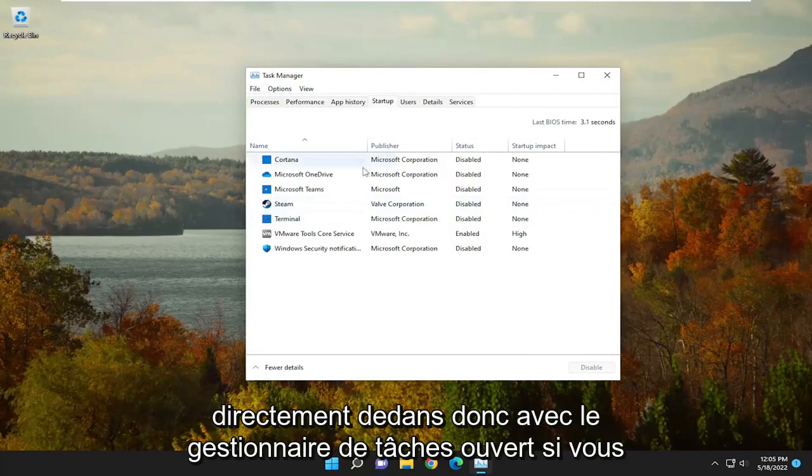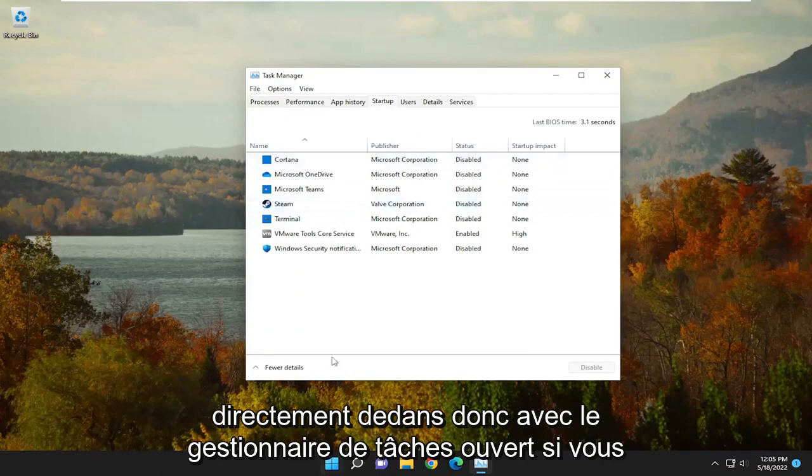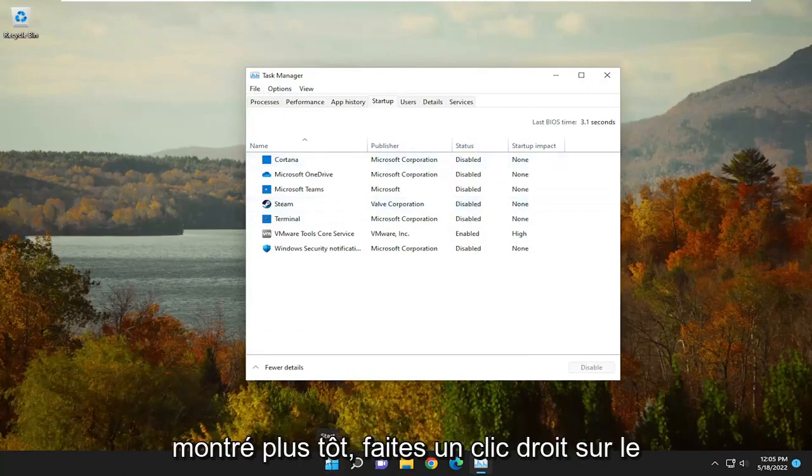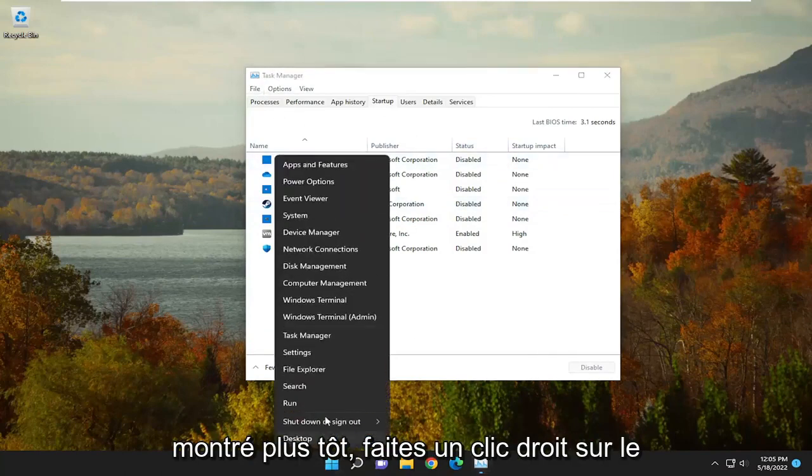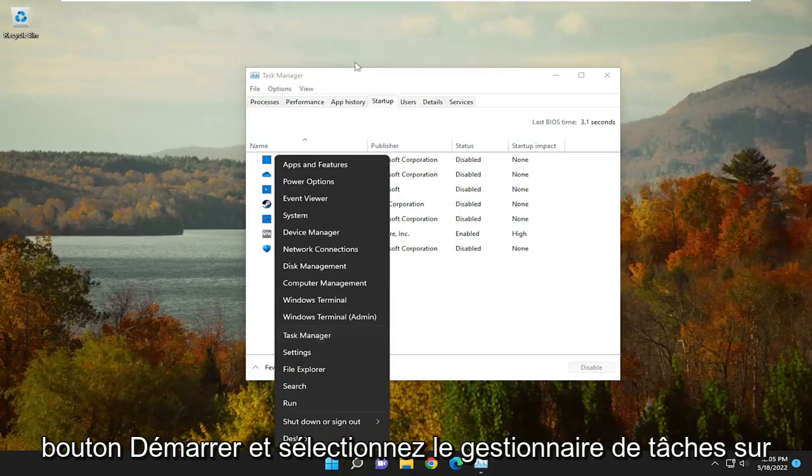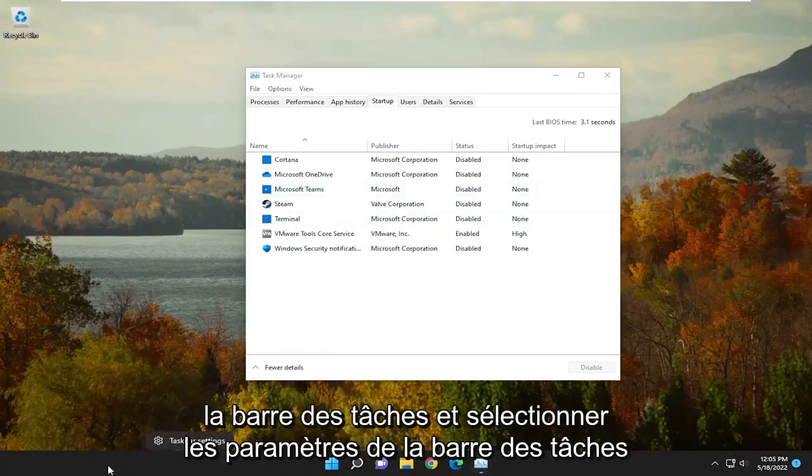So with Task Manager open, if you haven't already opened it, just like I showed earlier, just right-click on the Start button and select Task Manager. On Windows 10, you have to right-click on the Taskbar and select Task Bar Settings,